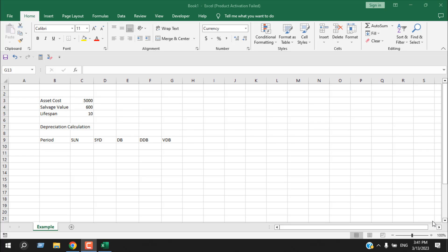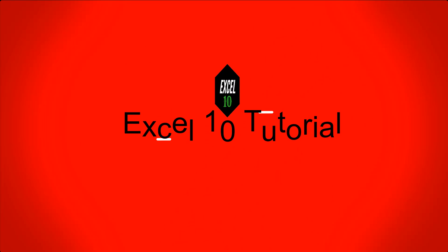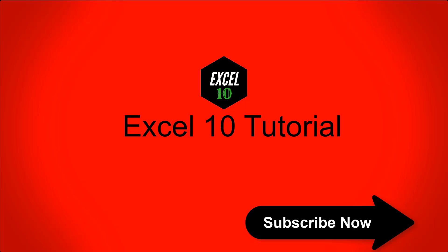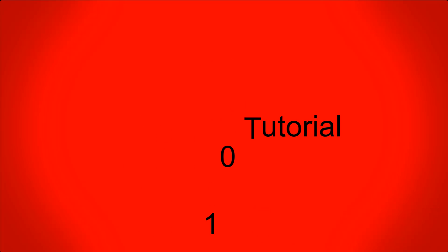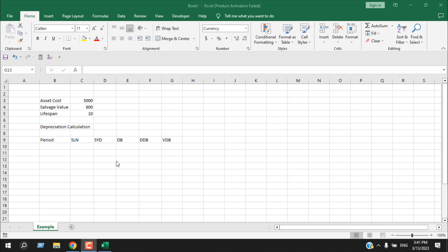Welcome to Excel 10 Tutorial. In this advanced Excel tutorial, I'm going to show you how to calculate depreciation in Microsoft Excel using different built-in Excel functions. I'm going to show you five different ways to calculate depreciation.